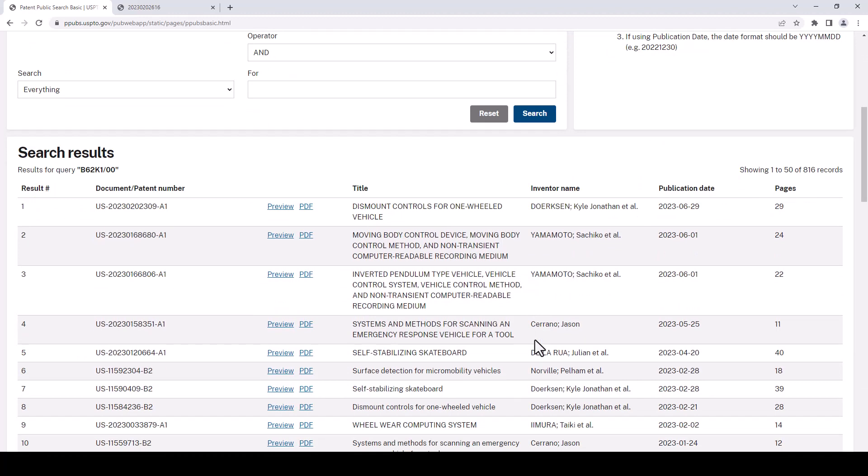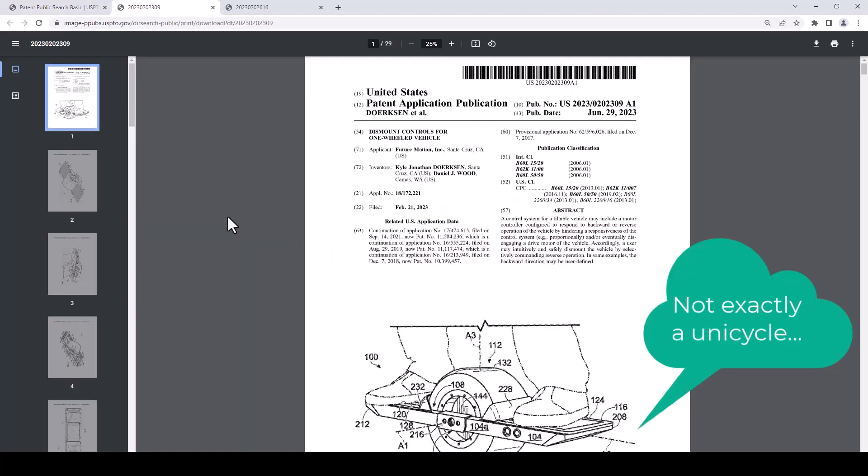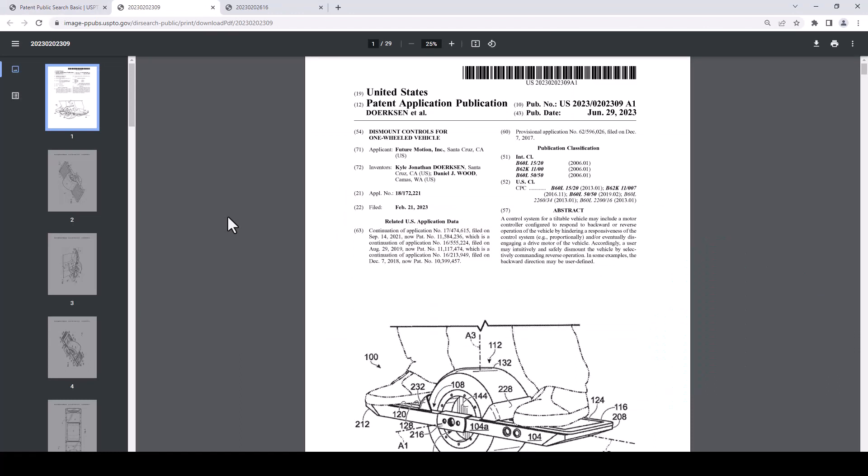Okay so this is much improved. This one here, dismount controls for one wheeled vehicle. That looks like it might be a unicycle. Let's click on this one. Okay we can see from the drawing that perhaps this is not quite a unicycle but this will do for the sake of the video. When we do searches it always takes some trial and error to find just what you need. Don't give up and always ask for help when you need it.